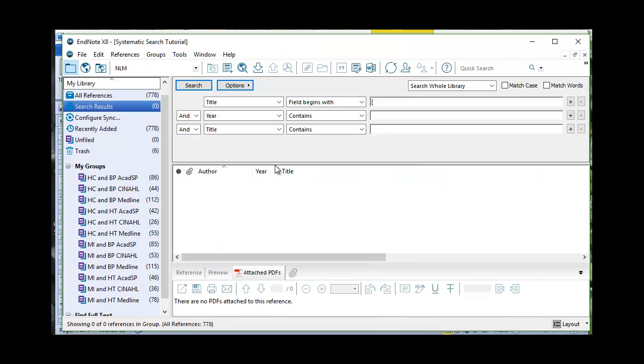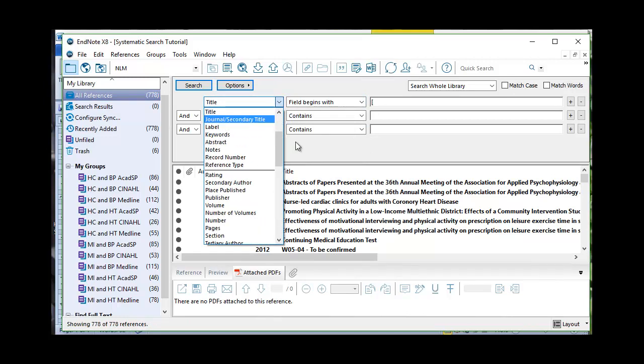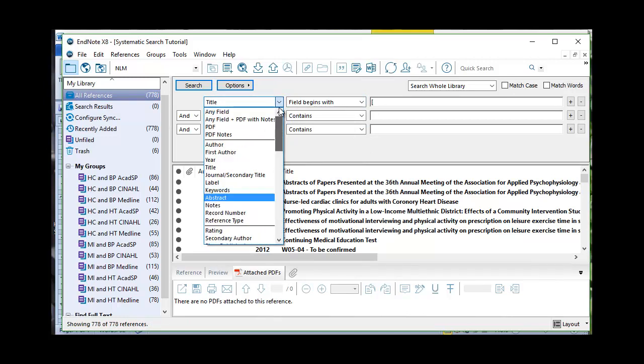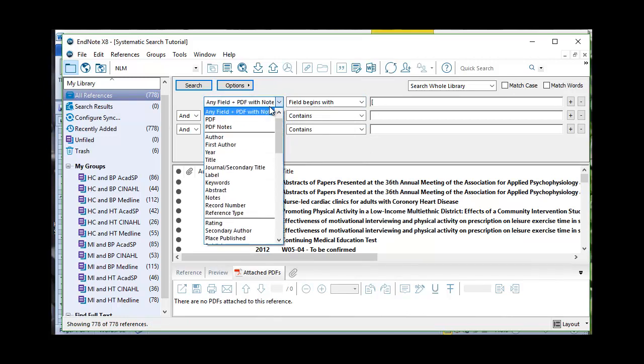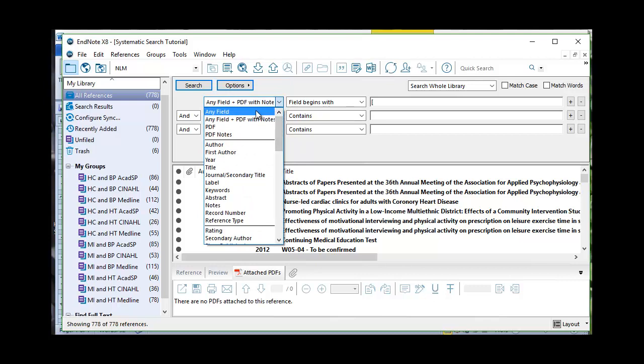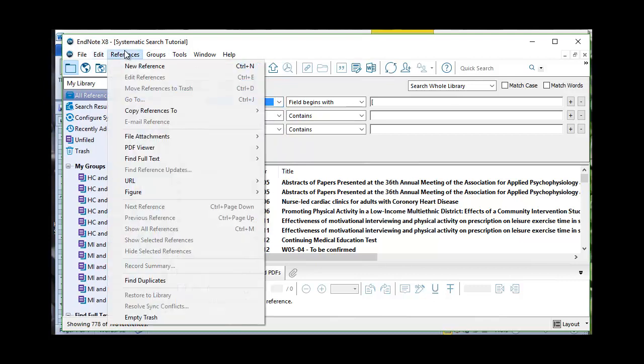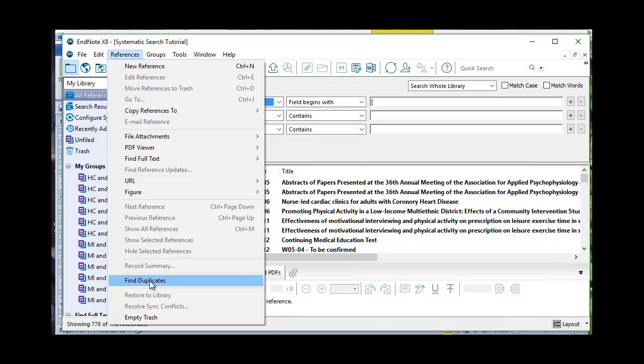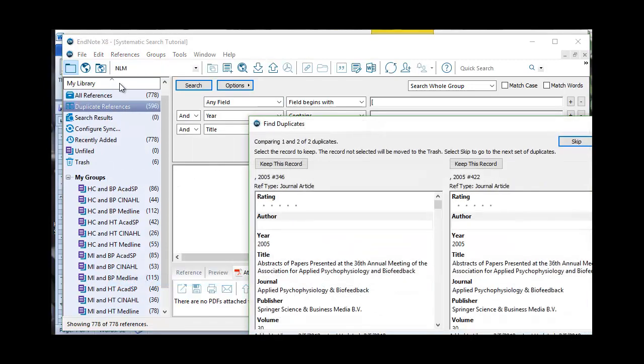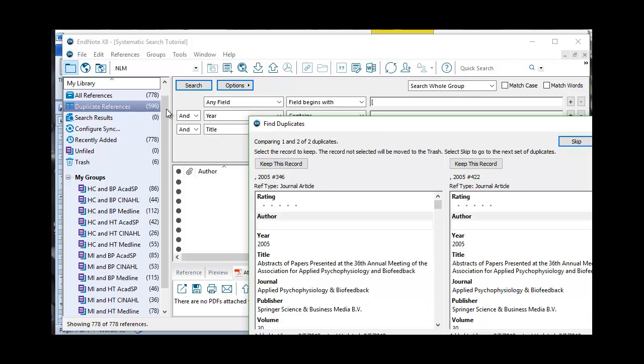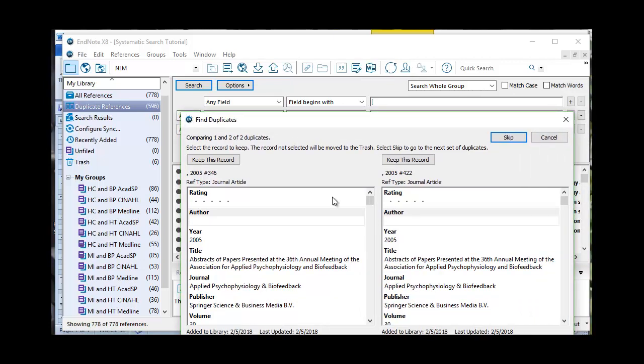Next I come back over into EndNote. I go to All References and this time I'm going to eliminate duplicates. Coming over here, Finding Duplicates. We've done this before in a previous video so I won't walk you through all of this. But what we want to look at here is we have 596 duplicate references. So I'm going to hit pause and I will get rid of the duplicates and then we'll be back to see what we have left.